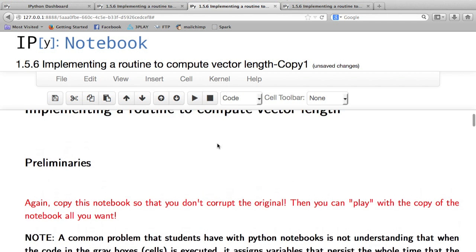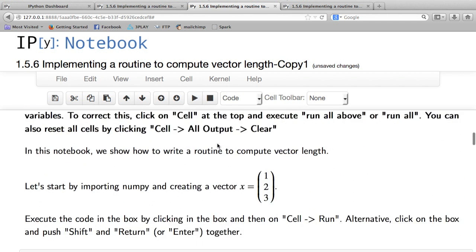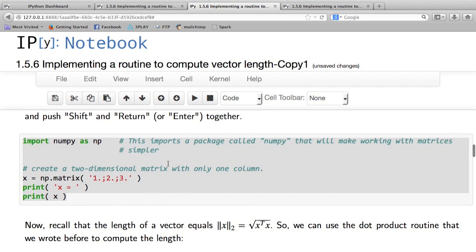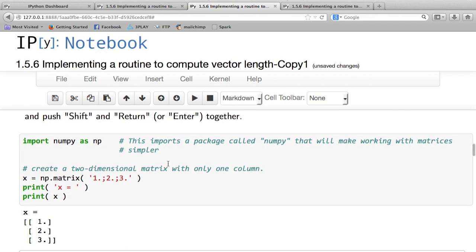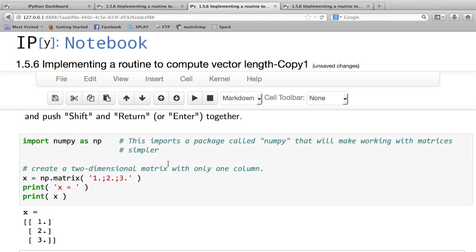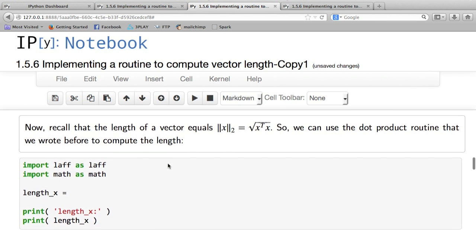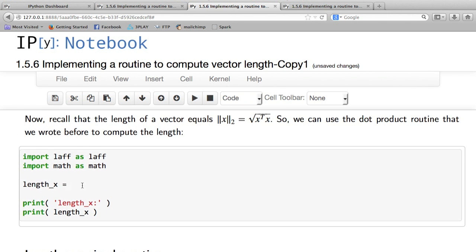Here's the Python notebook, I'll let you read this yourself. There's a box here in which we compute a vector x, and then all we have to do in order to compute the length of vector x,